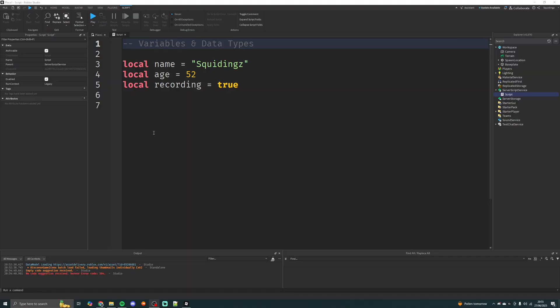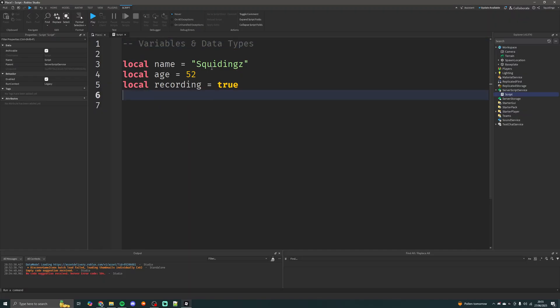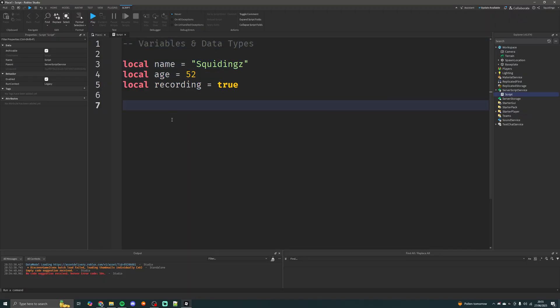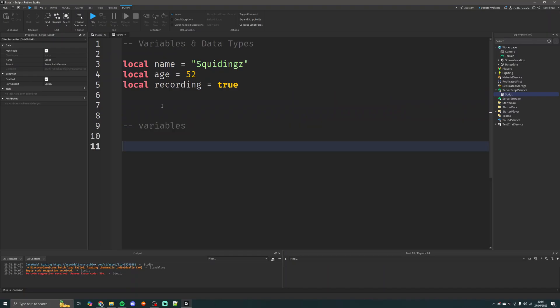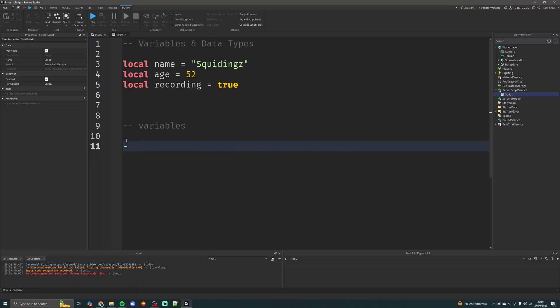The first thing we're going to go over is variables. I've got three different variables here all with different data types — I'm going to ignore the data types for now. Variables are basically just something that holds a piece of data. We could look at them like cardboard boxes: you put stuff in and then you put a label on it so you know what it is once you've closed it up.